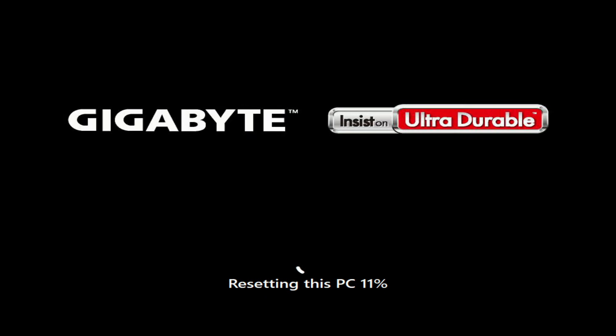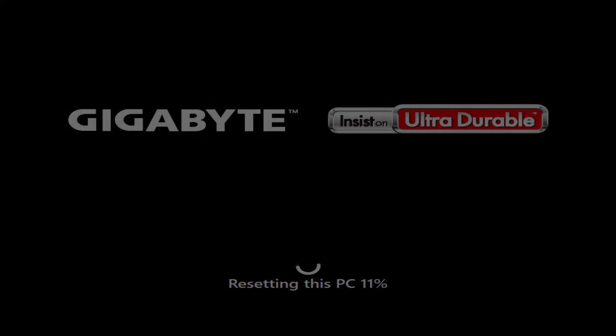For a while you don't have to do anything and you can relax and have a cup of coffee or tea. The computer will automatically restart several times.